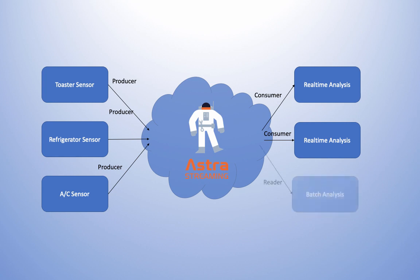A third entity, known as readers, can read and reread messages from topics without consuming them.